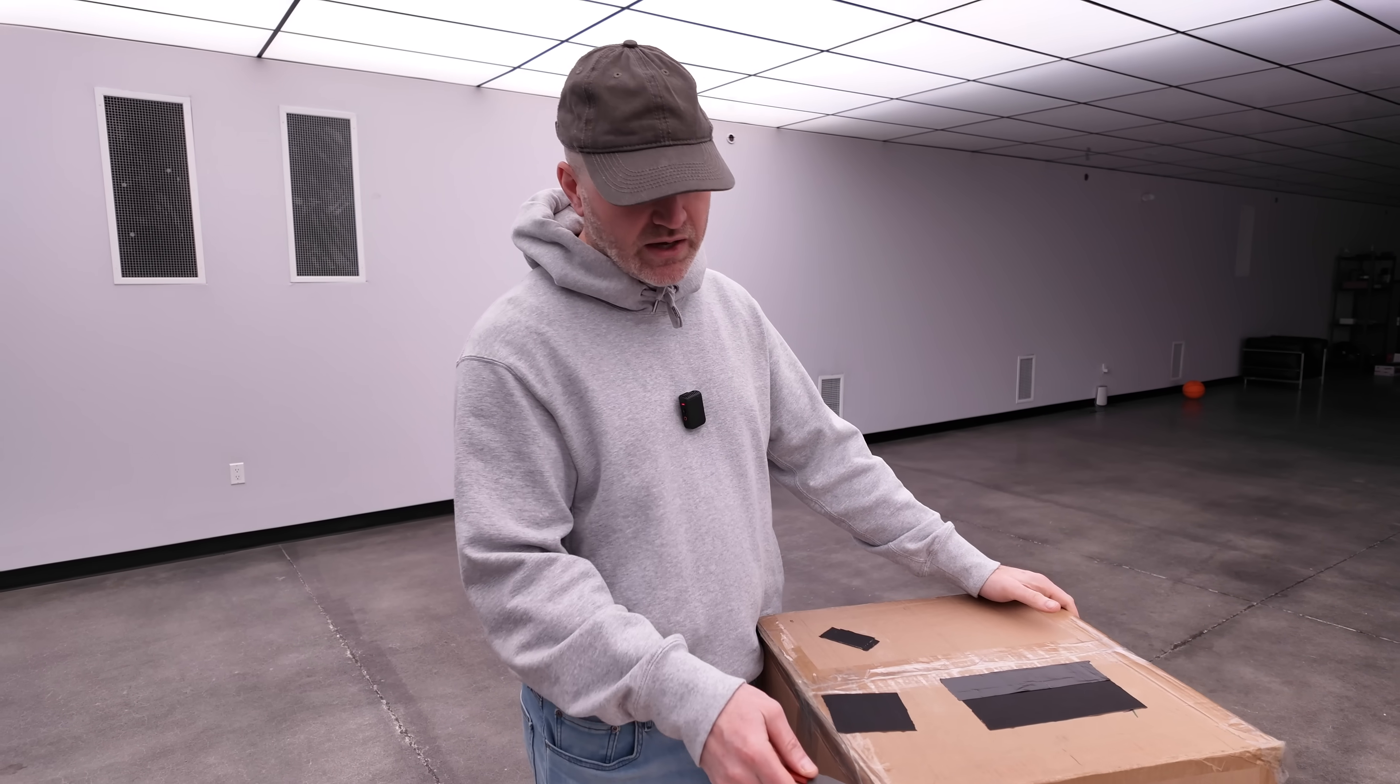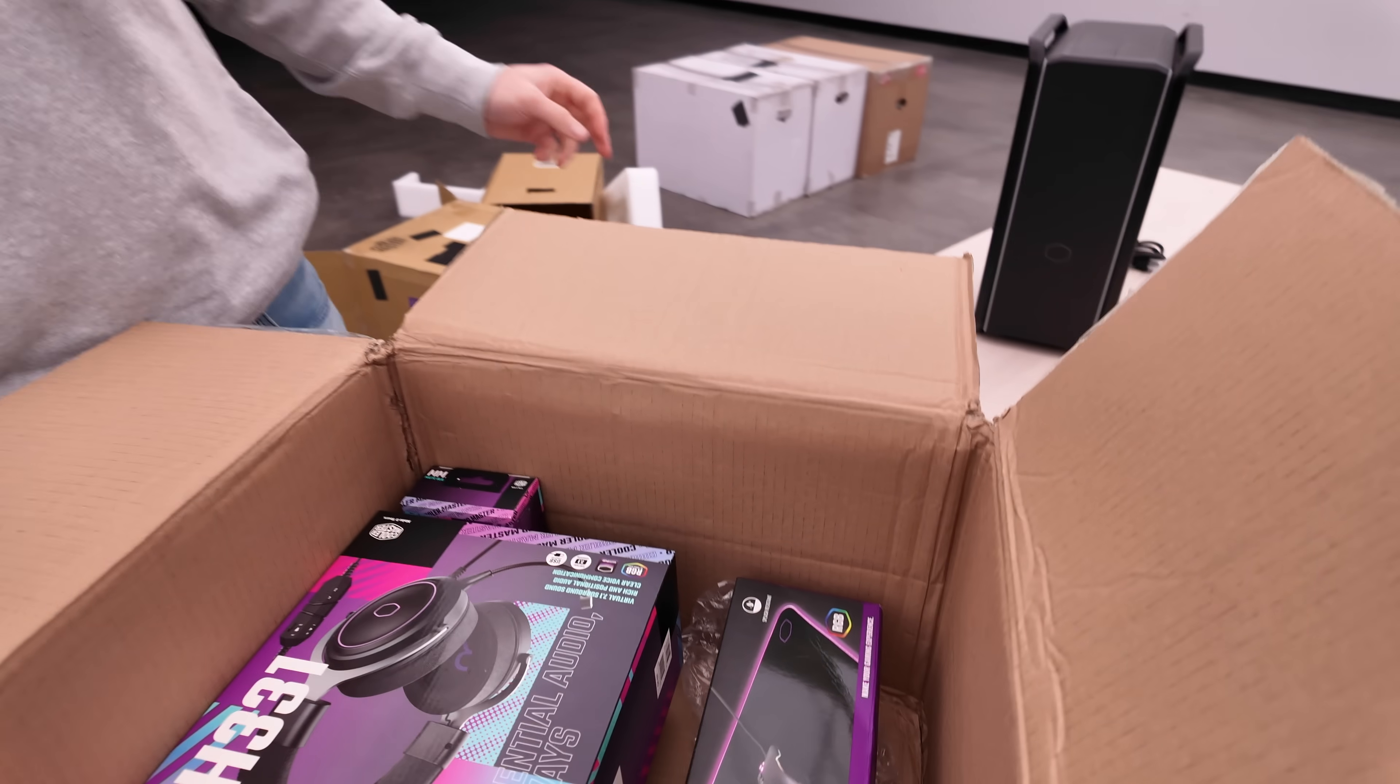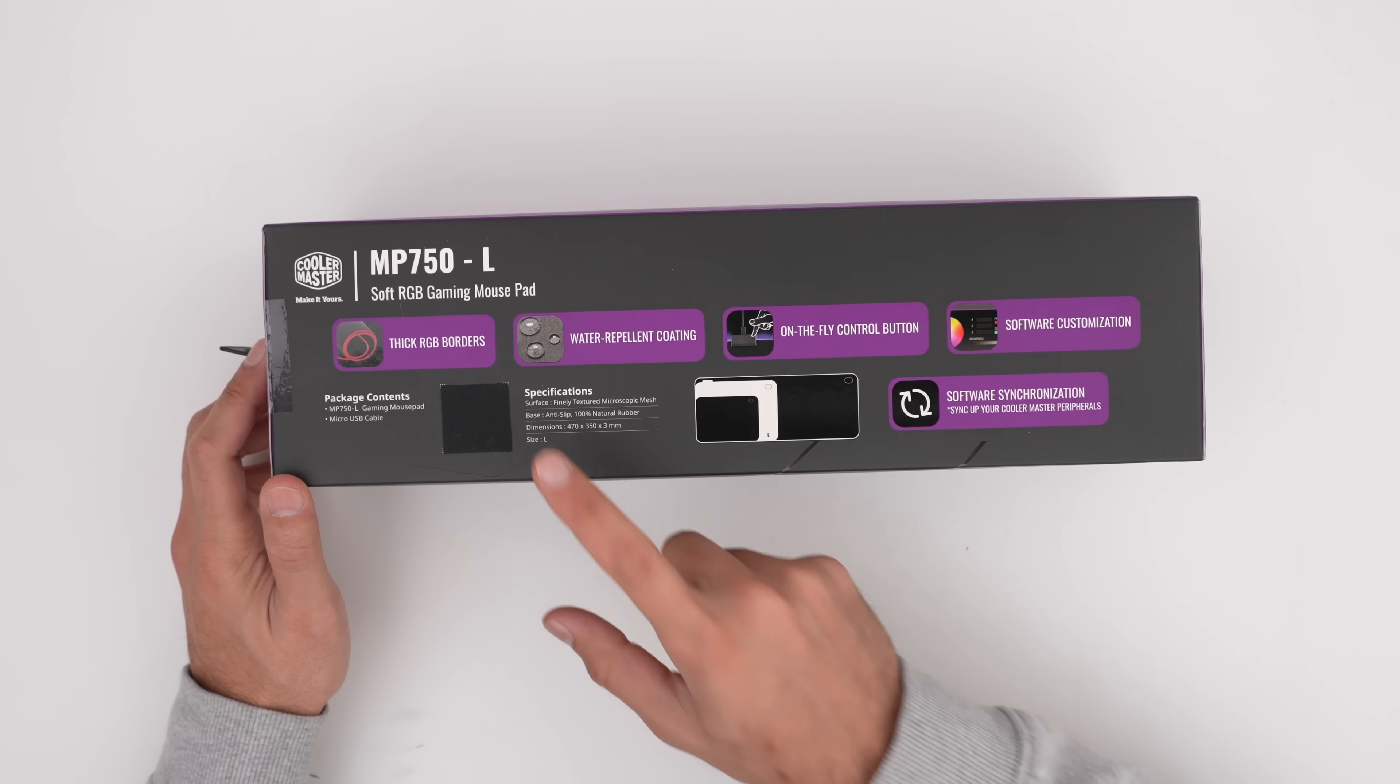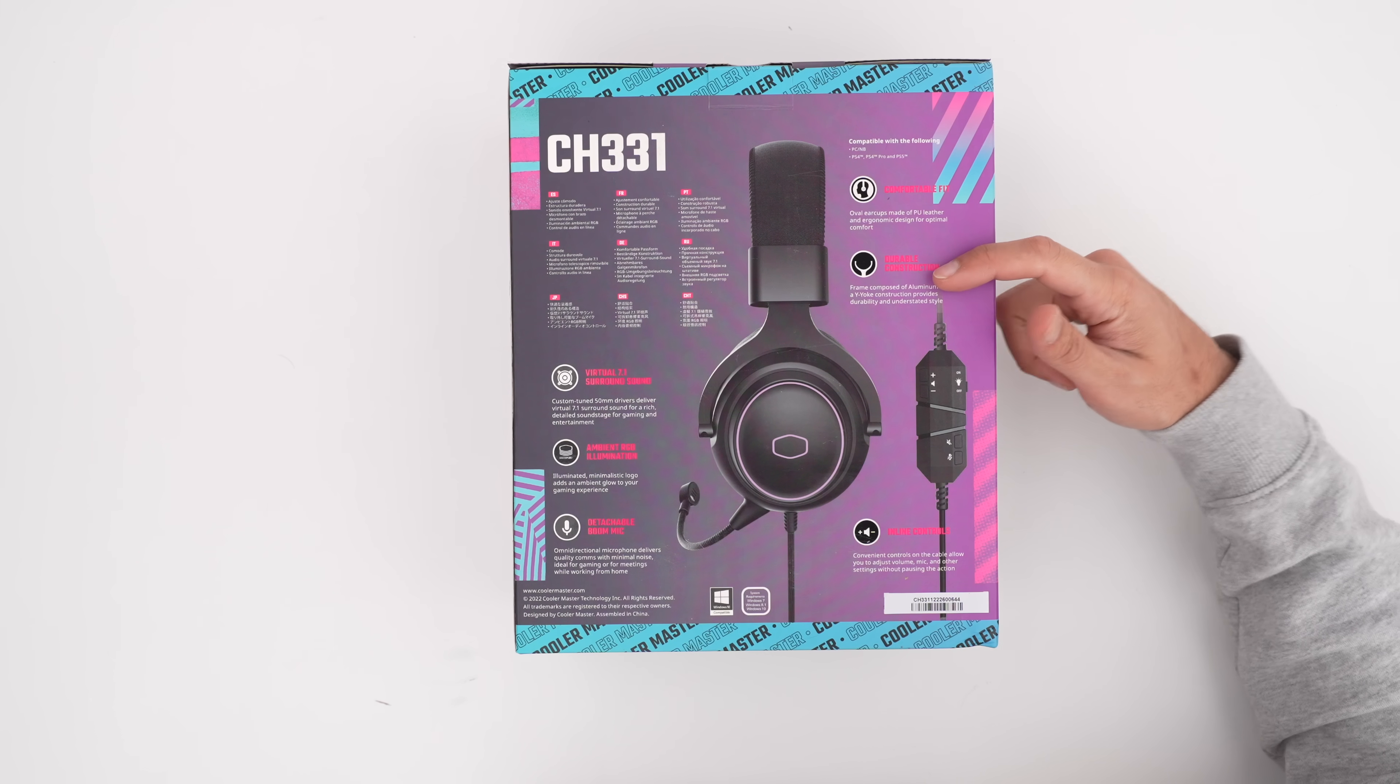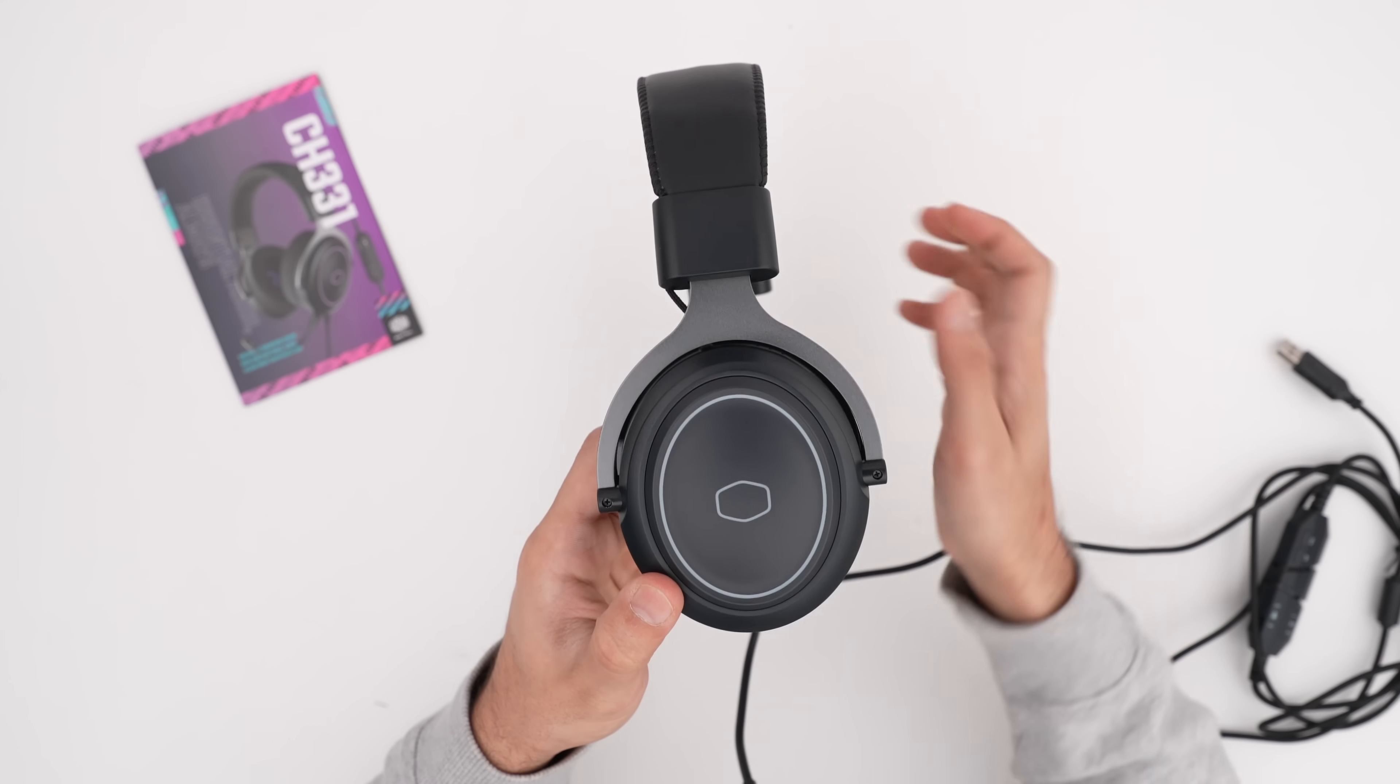So let's go ahead and check what box number two has in it. This feels a little bit lighter. Here are our peripherals. Soft RGB gaming mouse pad, water repellent coating, CH331, virtual 7.1, USB connection, positional audio, clear voice and communication. You can see the inline oval ear cups, ergonomic fit,